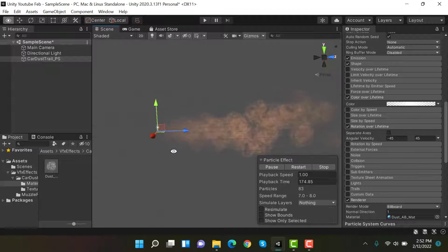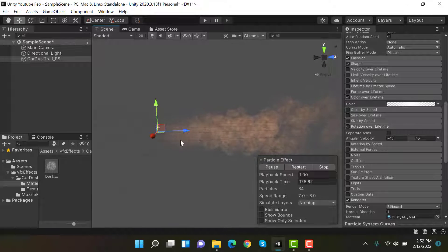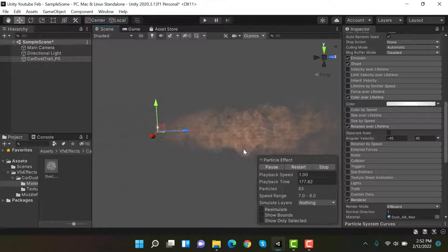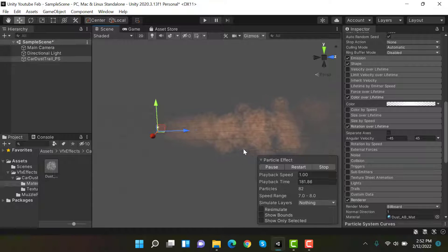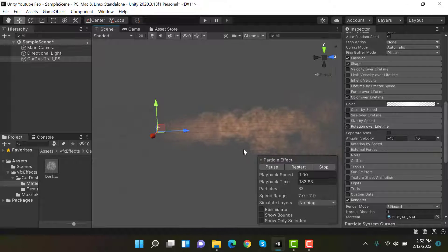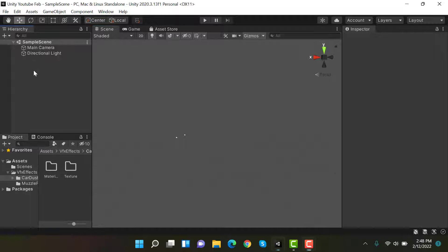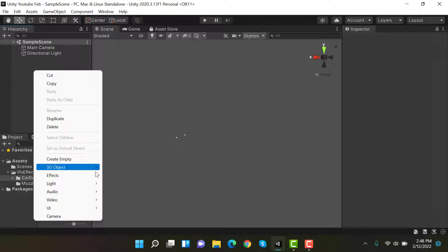Hello everyone, welcome to my YouTube channel. In today's episode I'm going to show you how we can create a car dust trail particle effect using the Unity particle system. So let's get started. Start by creating a new particle system.